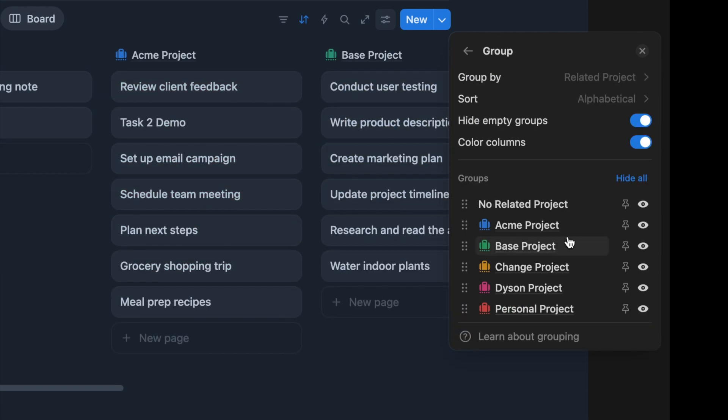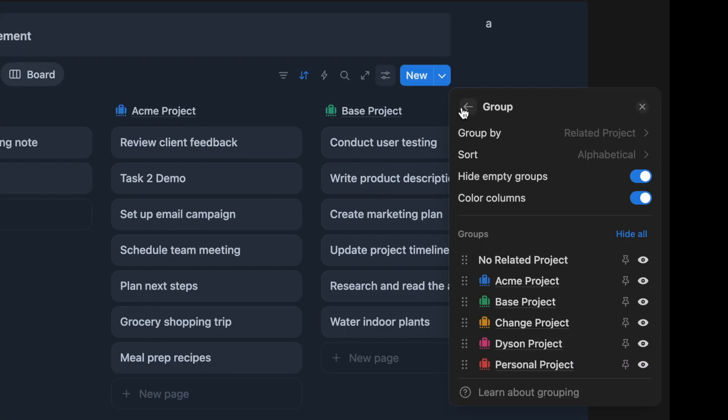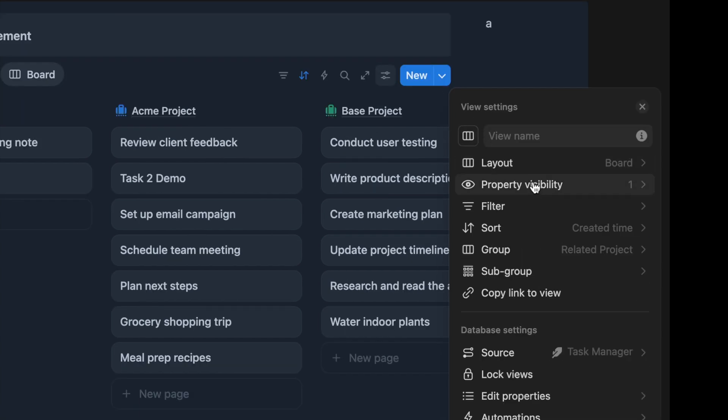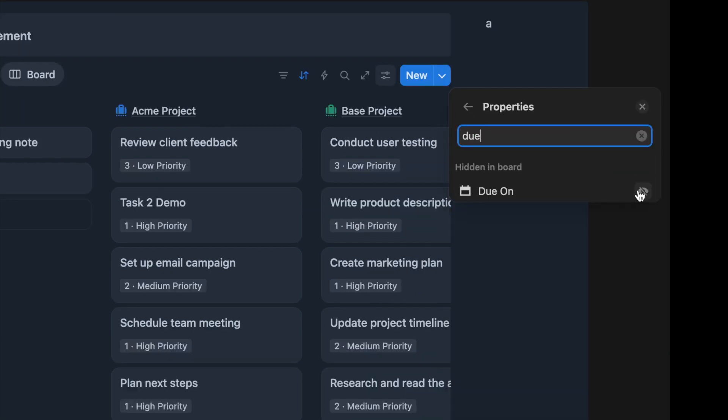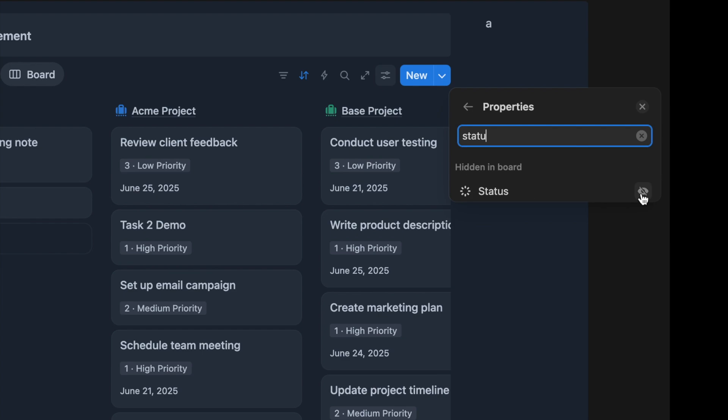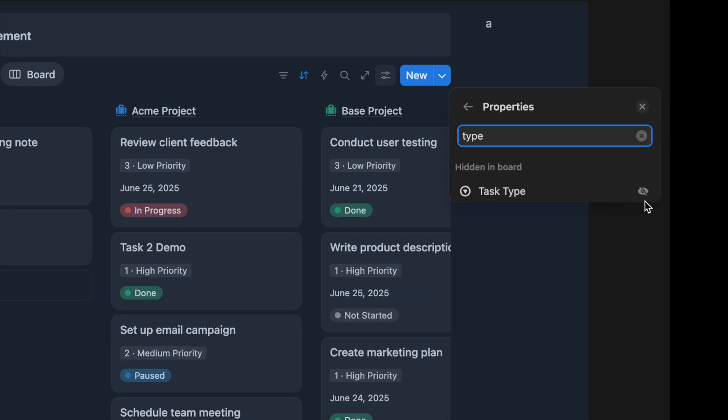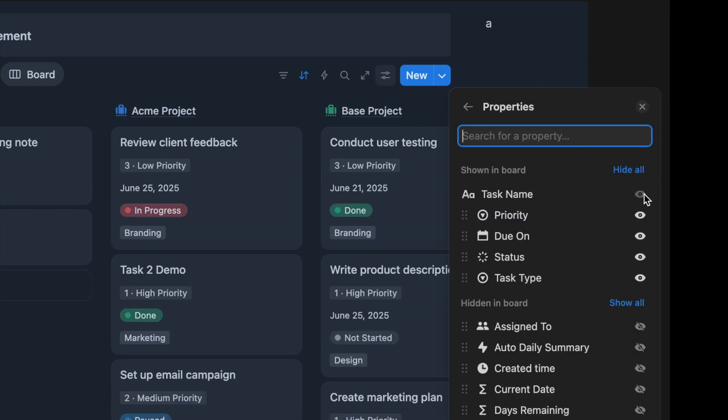That way, you can see which project each task belongs to. Turn on the property display for priority, due date, status, and task category.